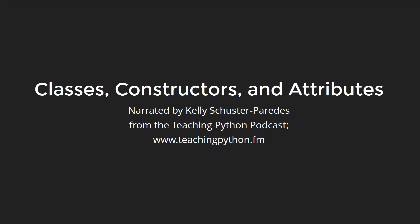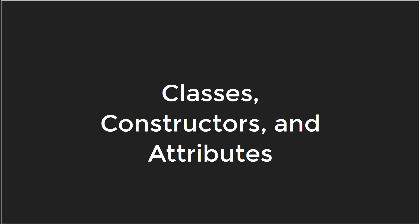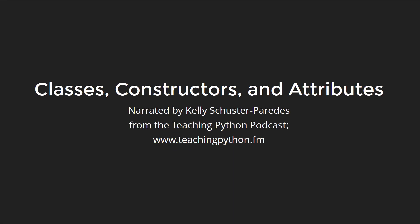Hi, I'm Kelly Schuster-Paredes from the Teaching Python podcast, and I teach middle school students how to code in Python. Classes, Constructors, and Attributes.